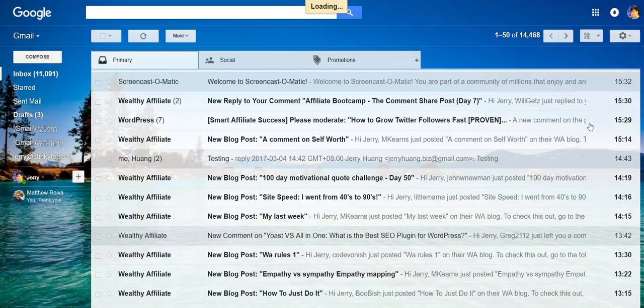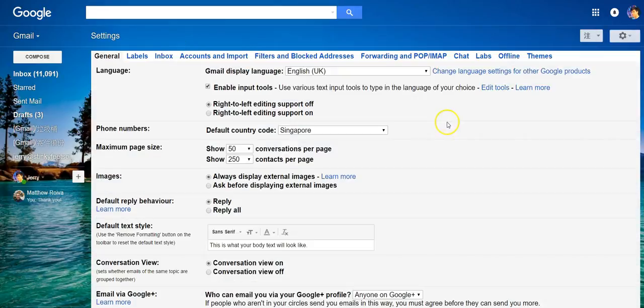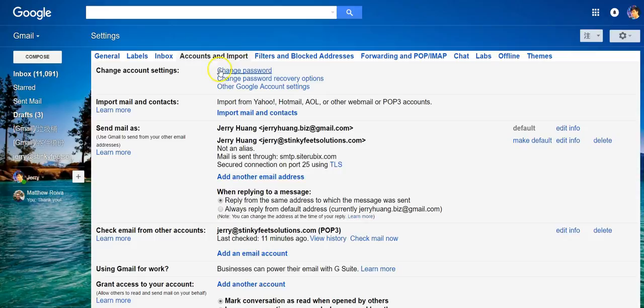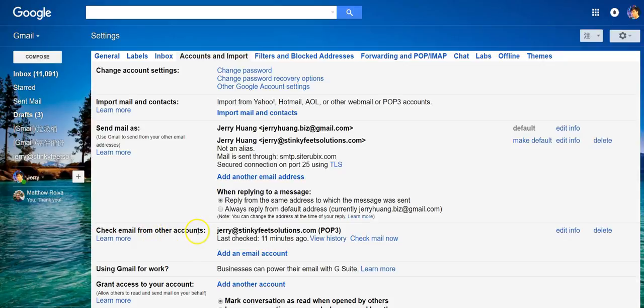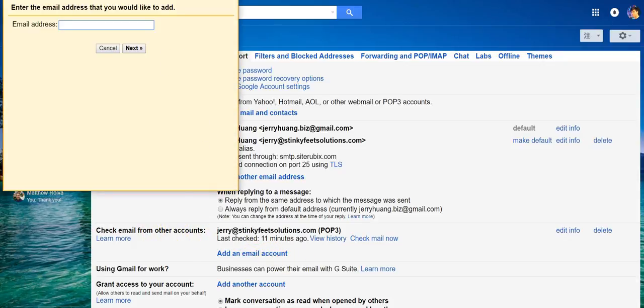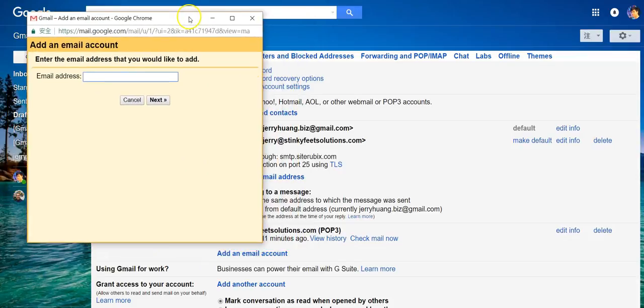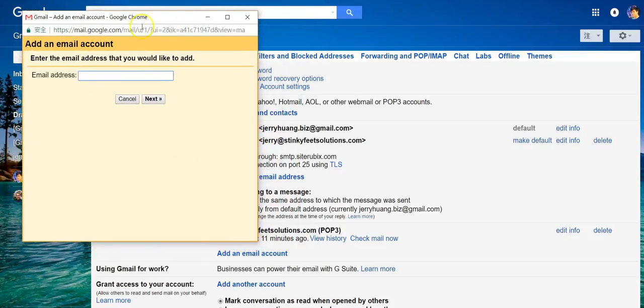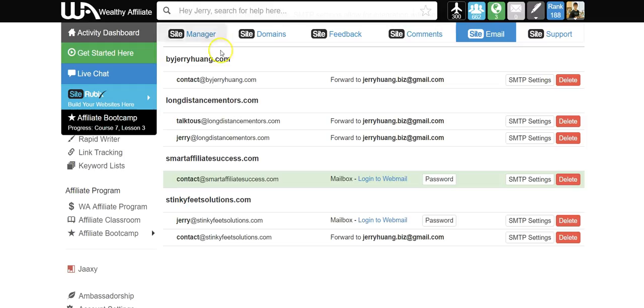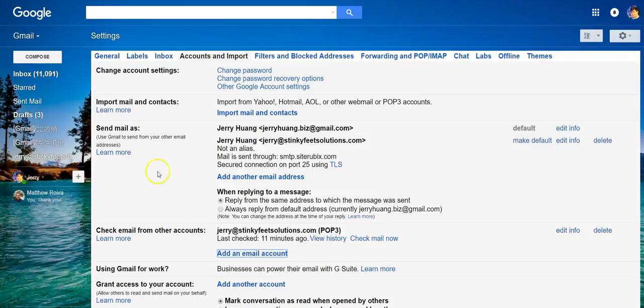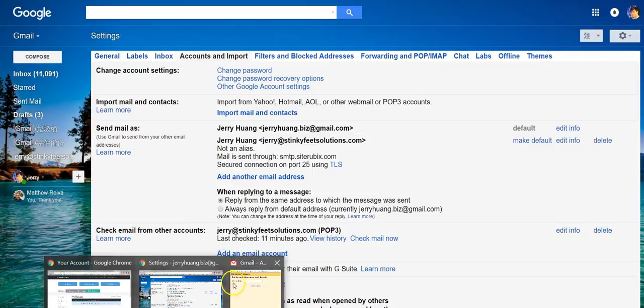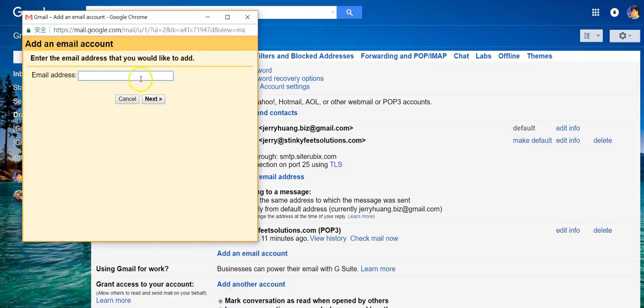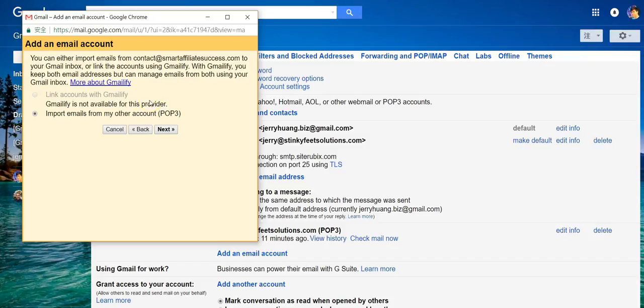Accounts and imports, check email from other accounts, add an email account. And you'll see this pop-up. Now you copy your website email to this pop-up, click next. Import emails from my other account, POP3, next.